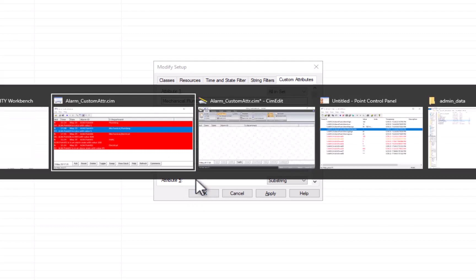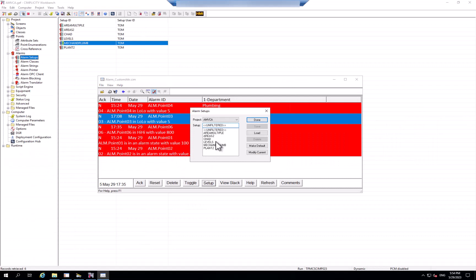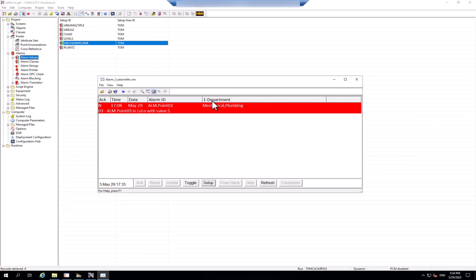So if I go apply that setup now, the mechanical and plumbing, and load it, you'll see that only one of those alarms had both mechanical and plumbing.